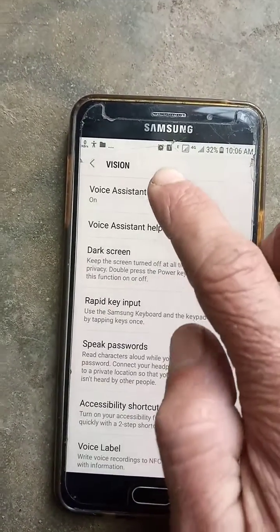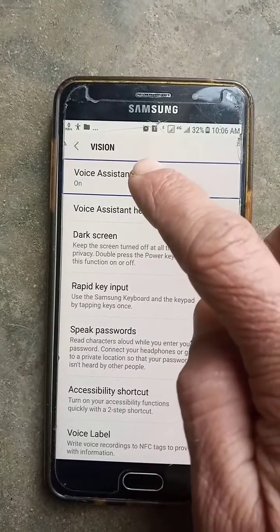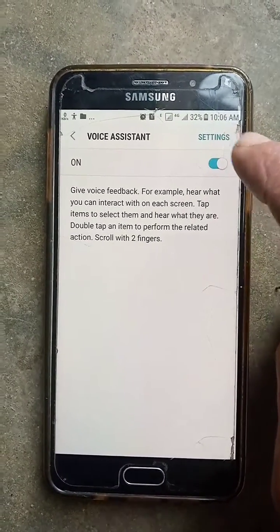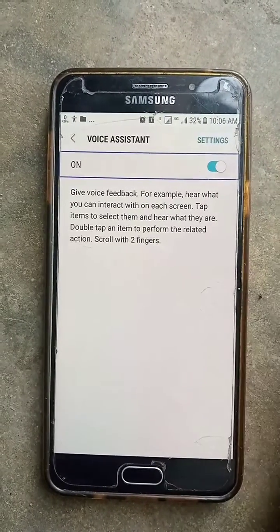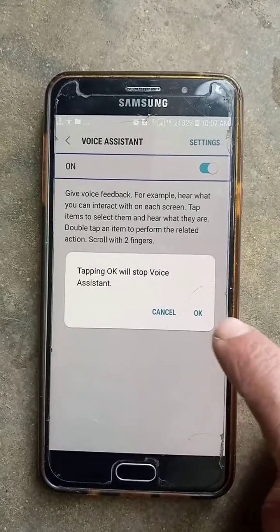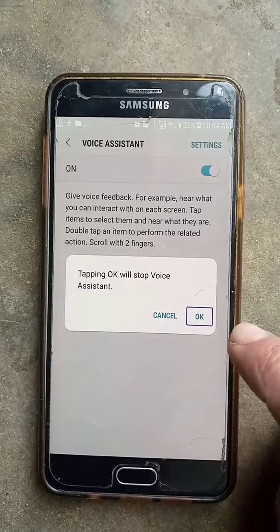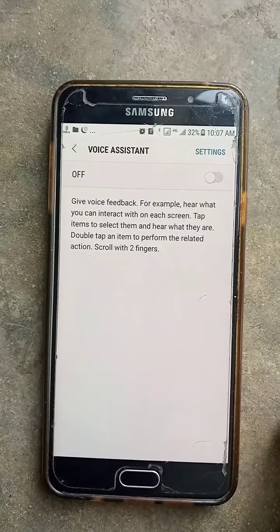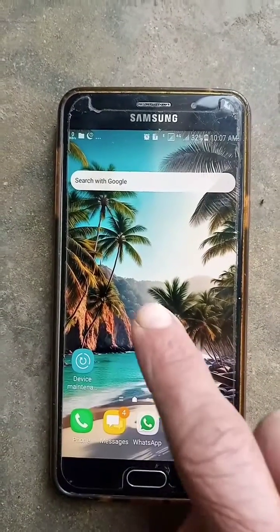Showing Items 1 to 7 of 7. Voice Assistant On. Double Tap to Activate. Voice Assistant On Switch. Tapping OK will stop Voice Assistant. OK Button. Double Tap to Activate. Voice Assistant Off.